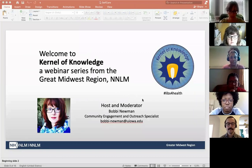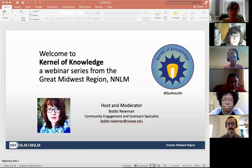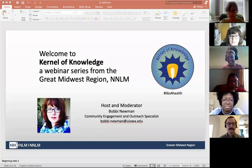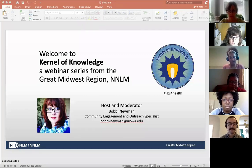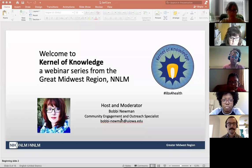Welcome to today's National Network of Libraries of Medicine webinar. This session is hosted by the Greater Midwest Region as part of its Kernel of Knowledge series — we're located at the University of Iowa, hence the kernel of corn. This webinar is being recorded and will be posted on our YouTube channel in about a week. It will also provide one and a half continuing education credits from the Medical Library Association, and I'll send the link for claiming that with the video recording.